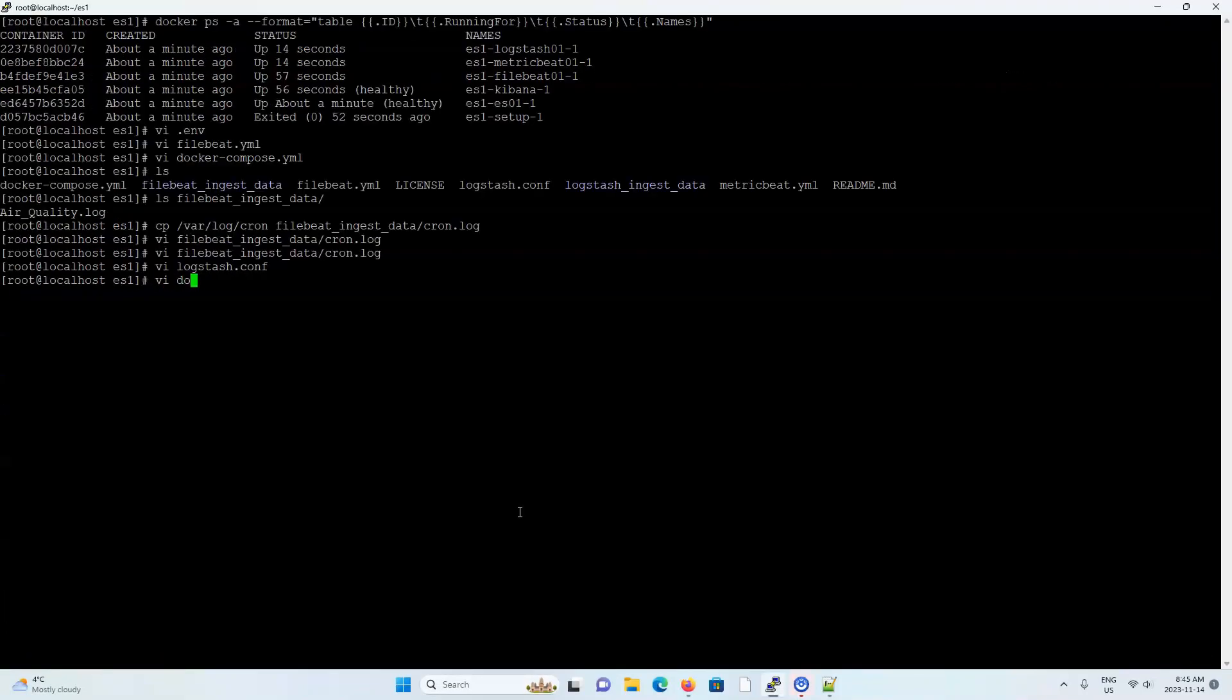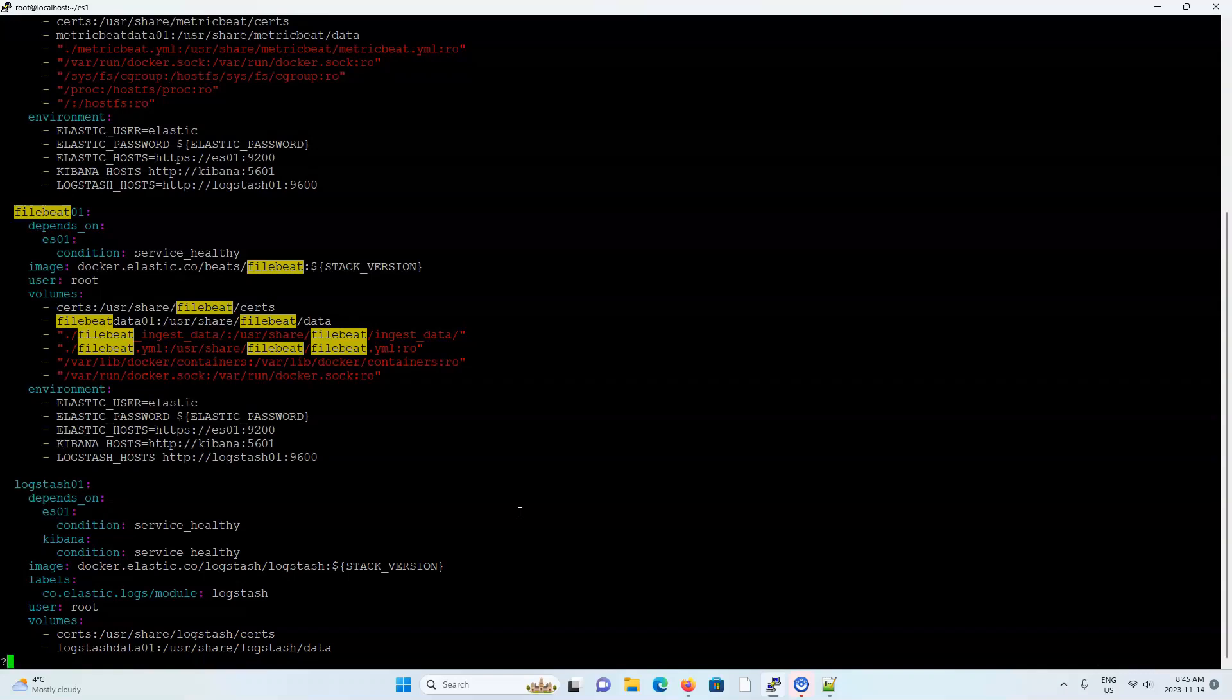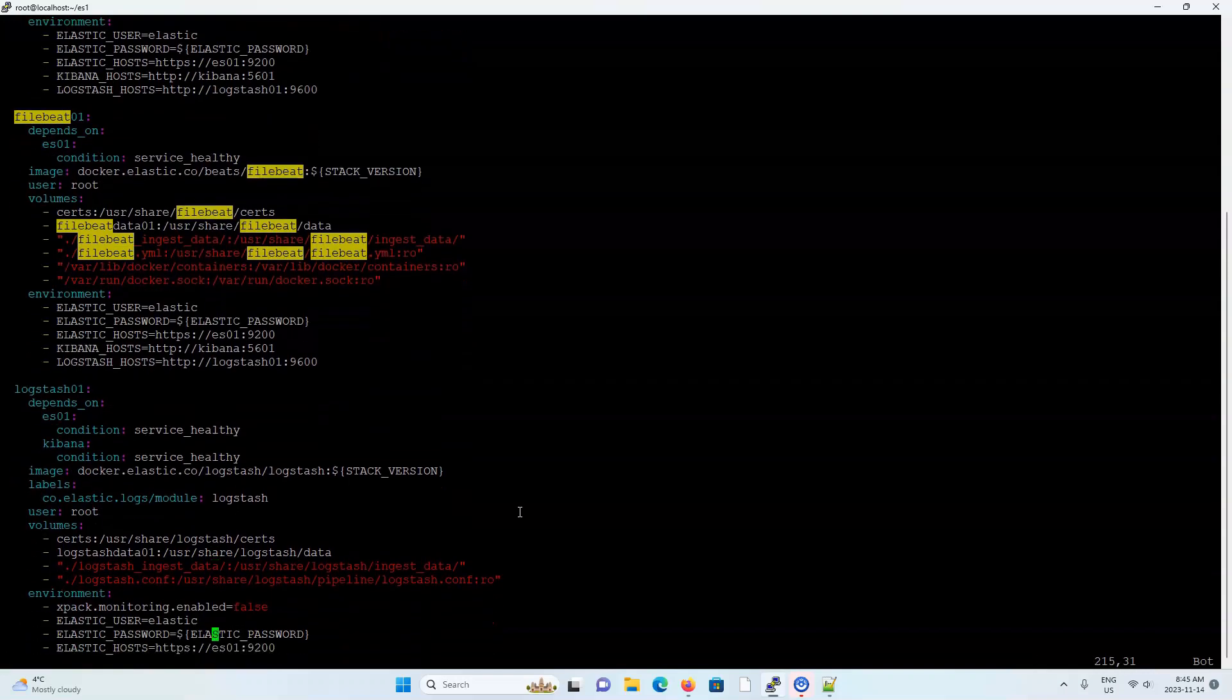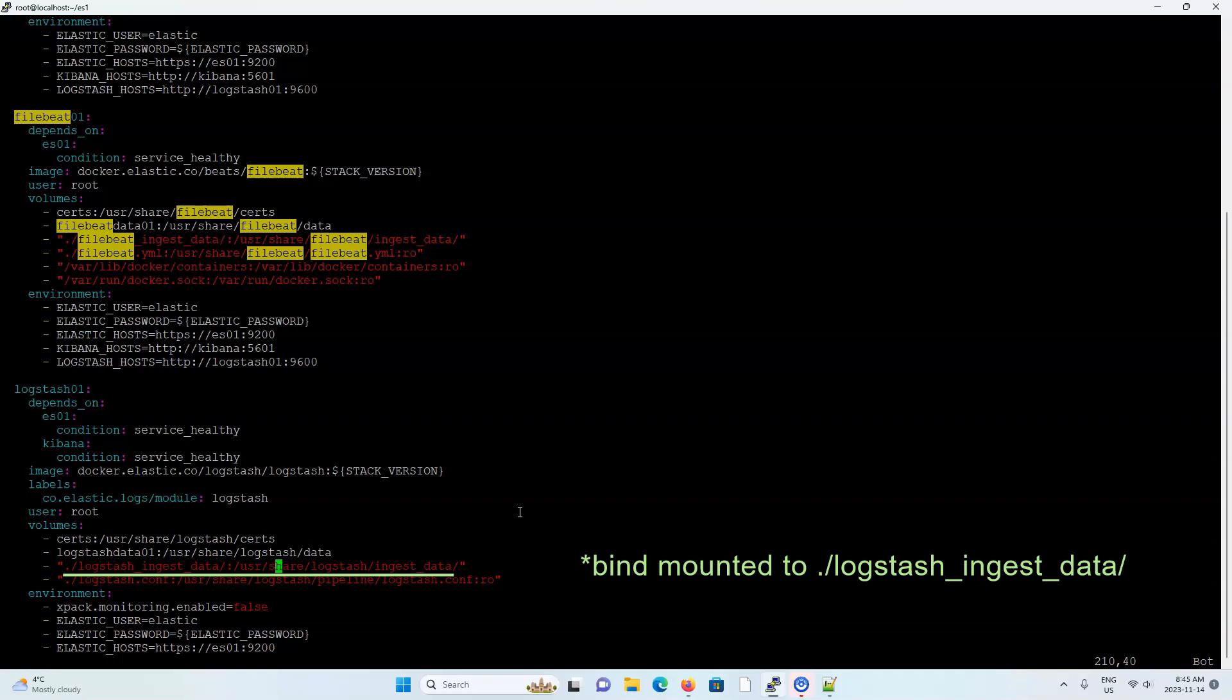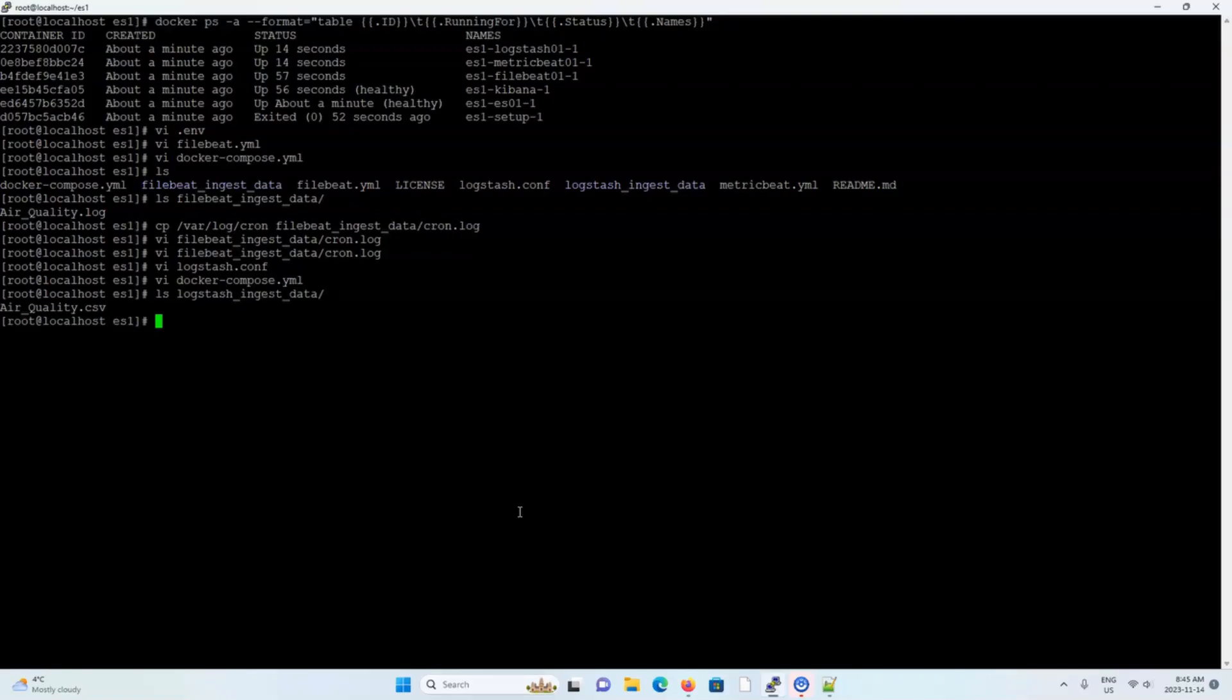So let me open up the docker compose file to see where that container directory is bind mounted to. So it looks like it's bind mounted to the log stash ingest data directory, which I can see right here. It looks like there is some sample data here that never got loaded. Maybe the file is too old. I'm not really sure why. But if the sample file were loaded, we would have seen the log stash index in the index management of our Kibana.